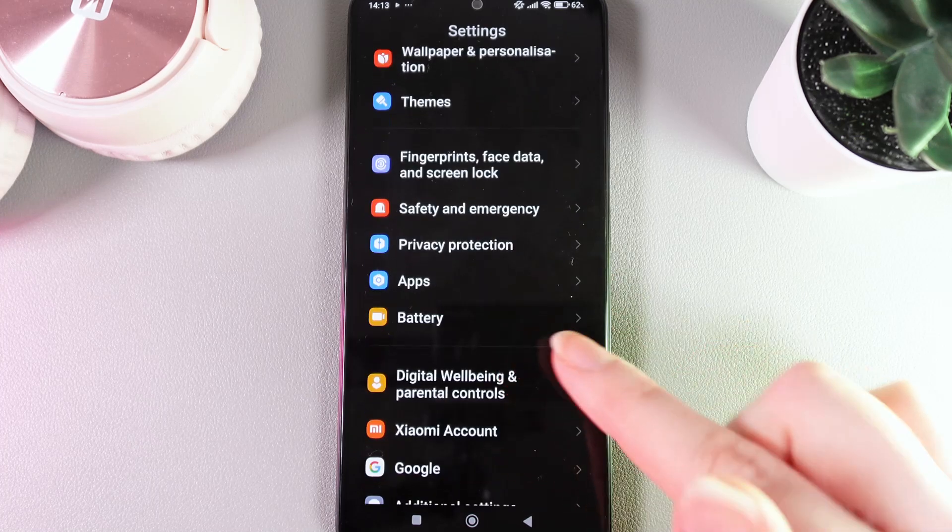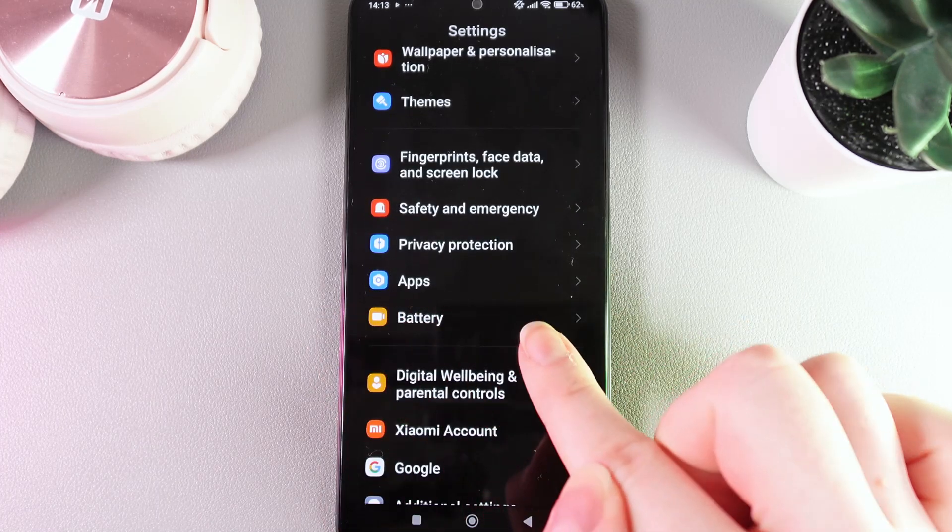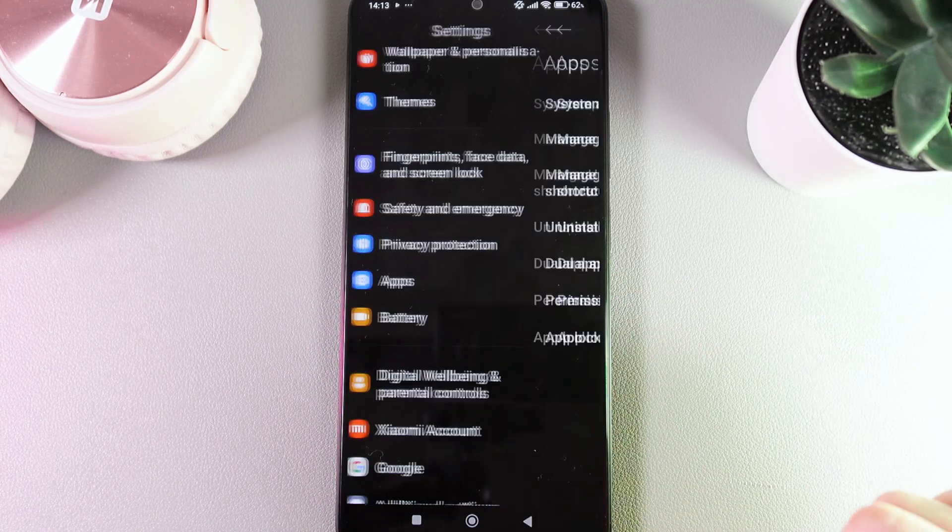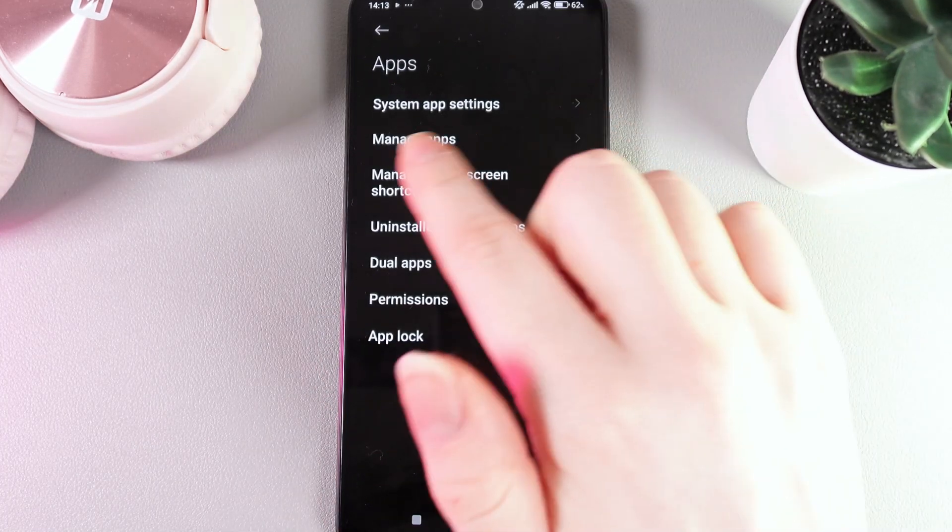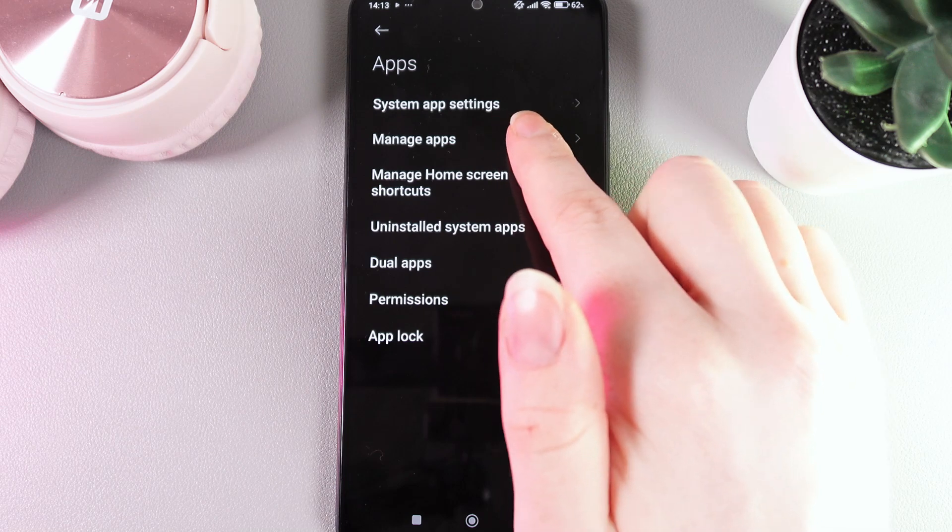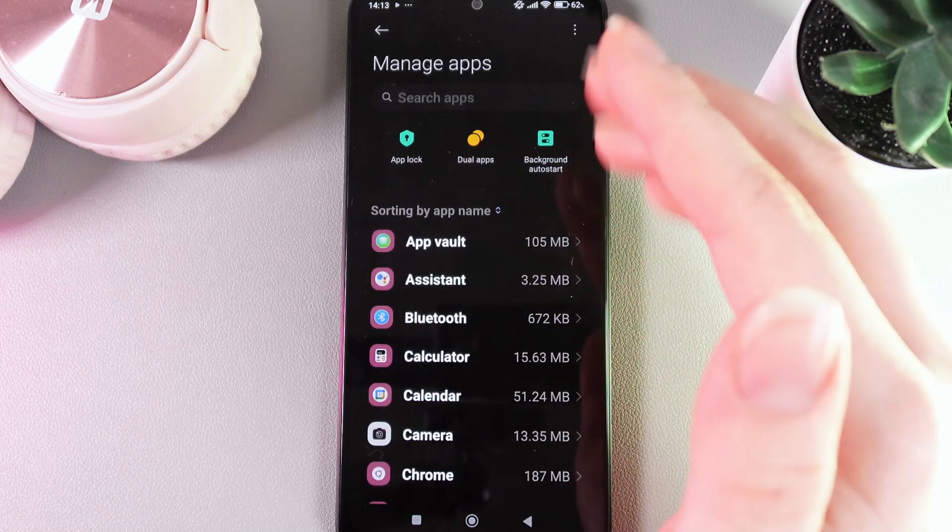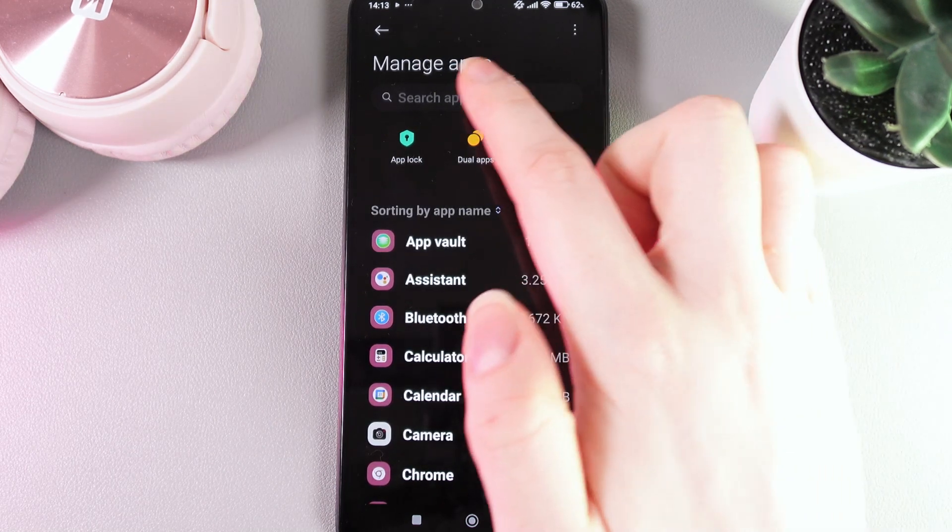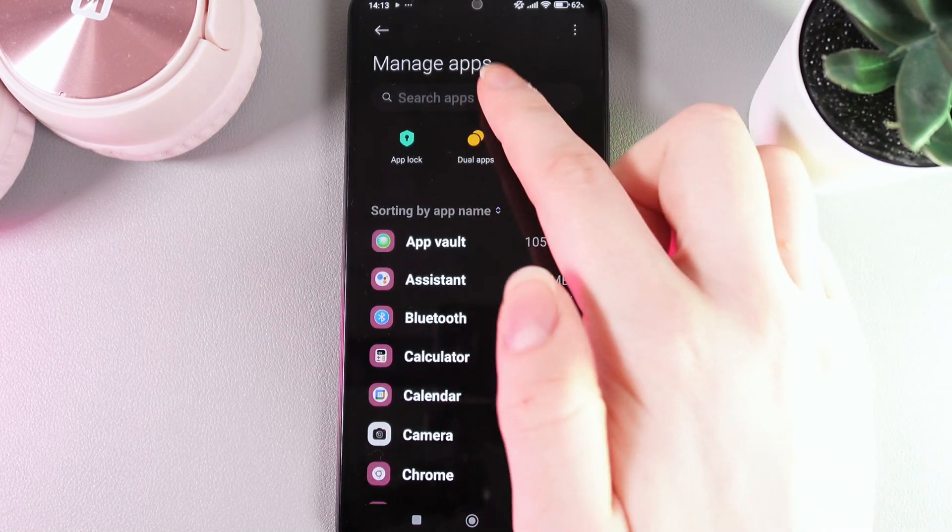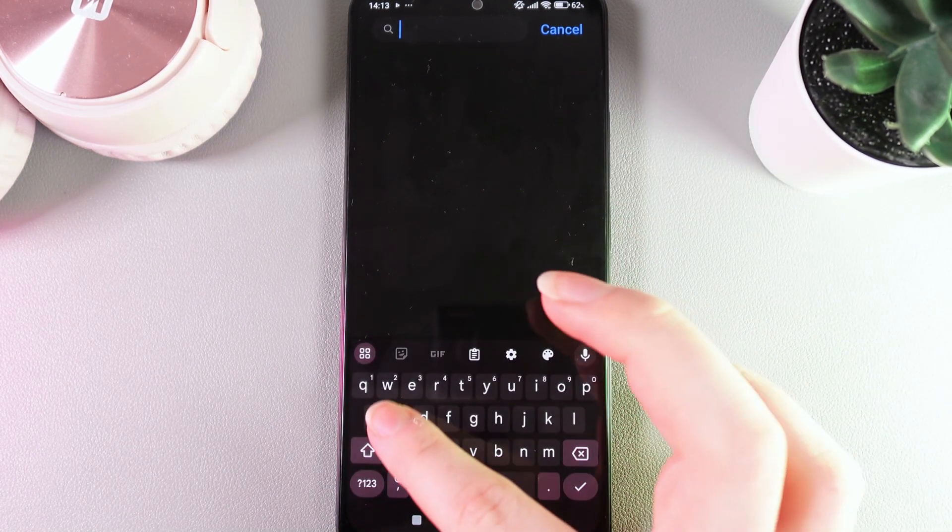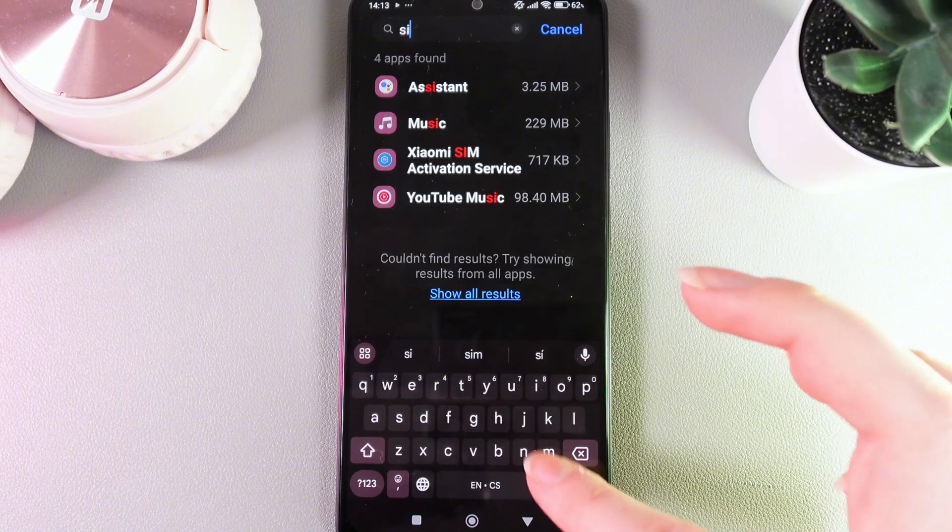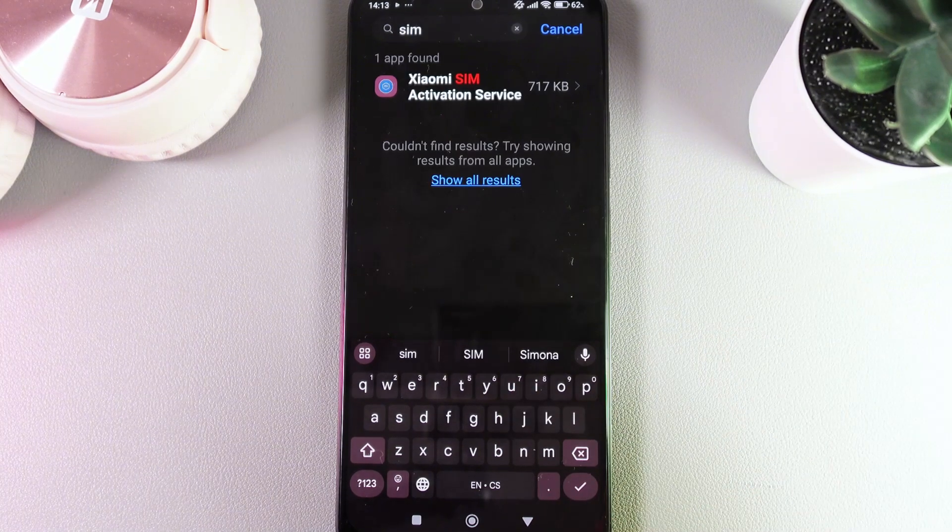find the tab named Apps. Click on it and go to the tab named Manage Apps. After this, we need to click on the search bar and type in the word 'sim'. Here we would